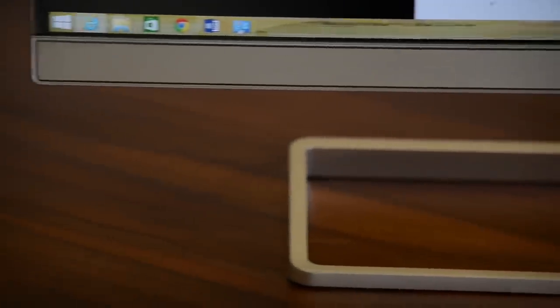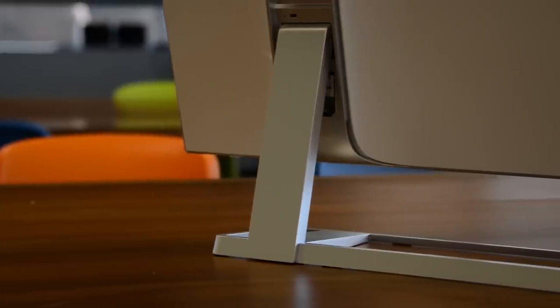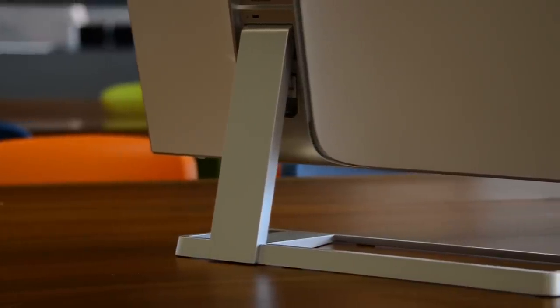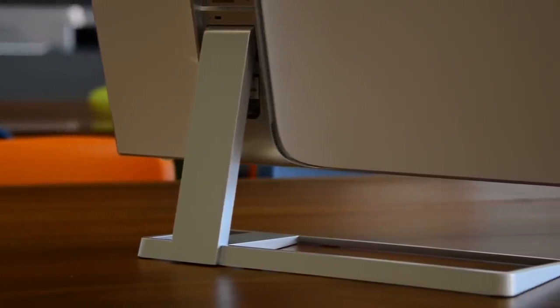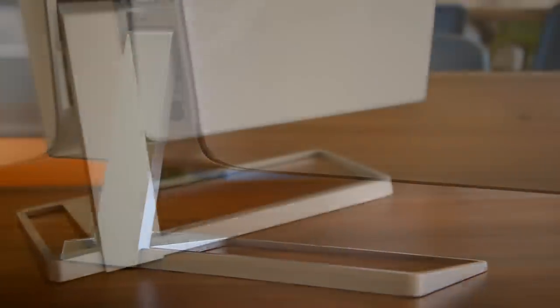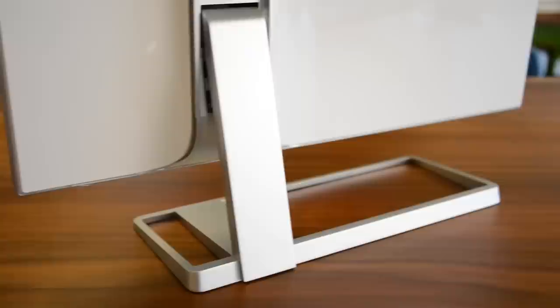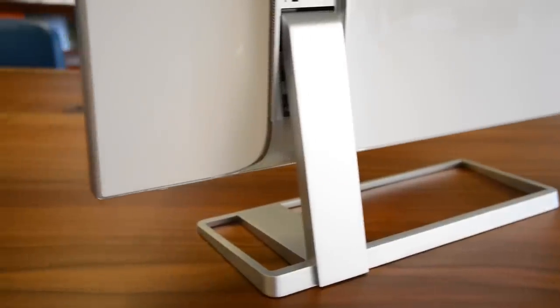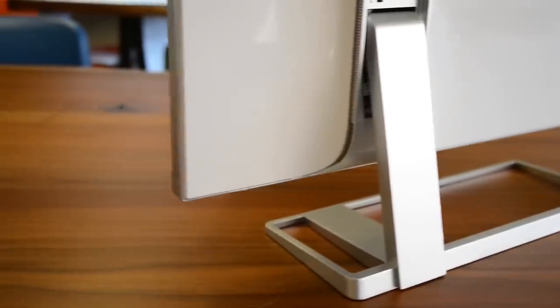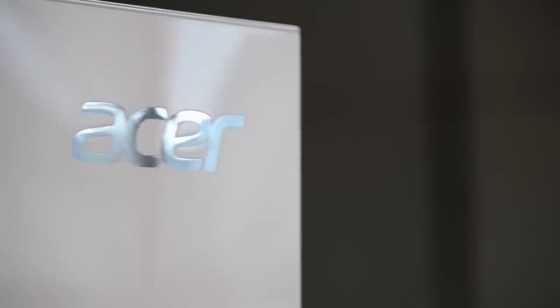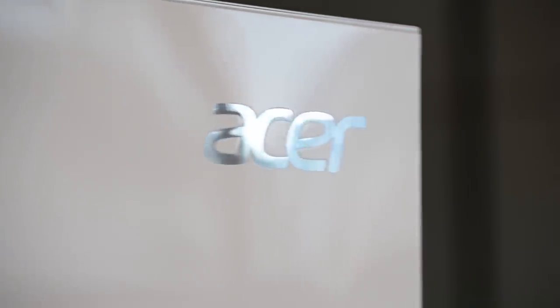There's no VESA mount either, so attaching a different stand is out of the question. With better ergonomics, this monitor could match, maybe even beat, Dell's excellent P2715Q, our favorite 4K monitor.